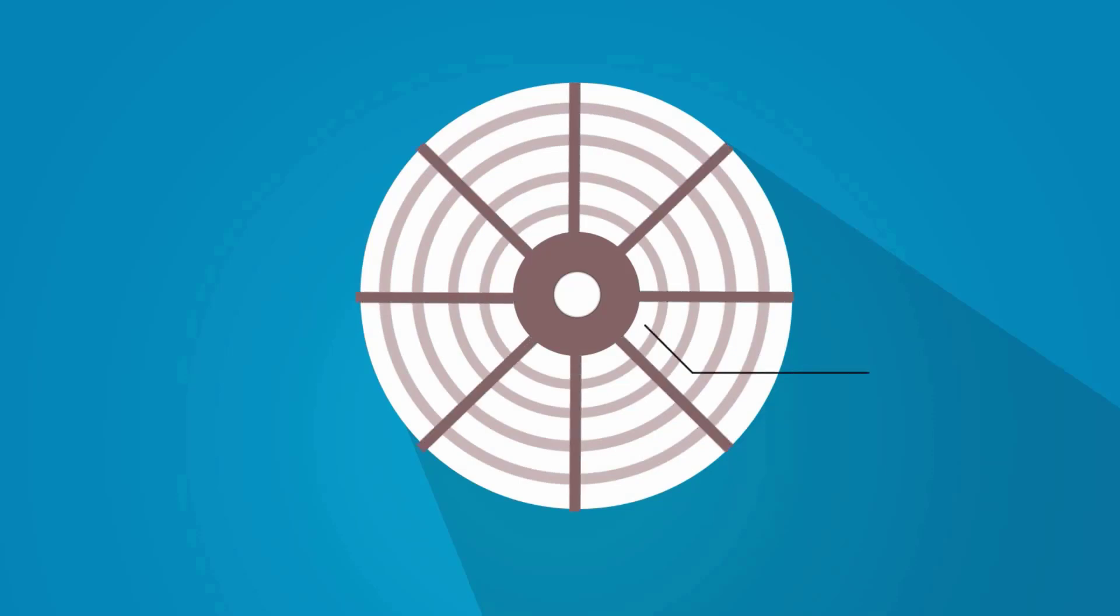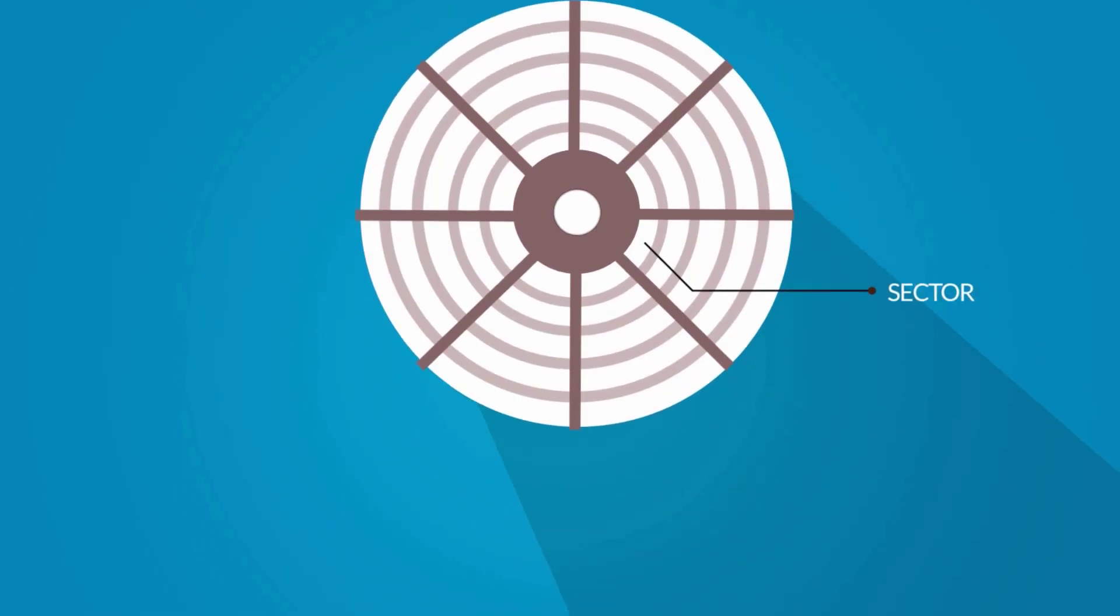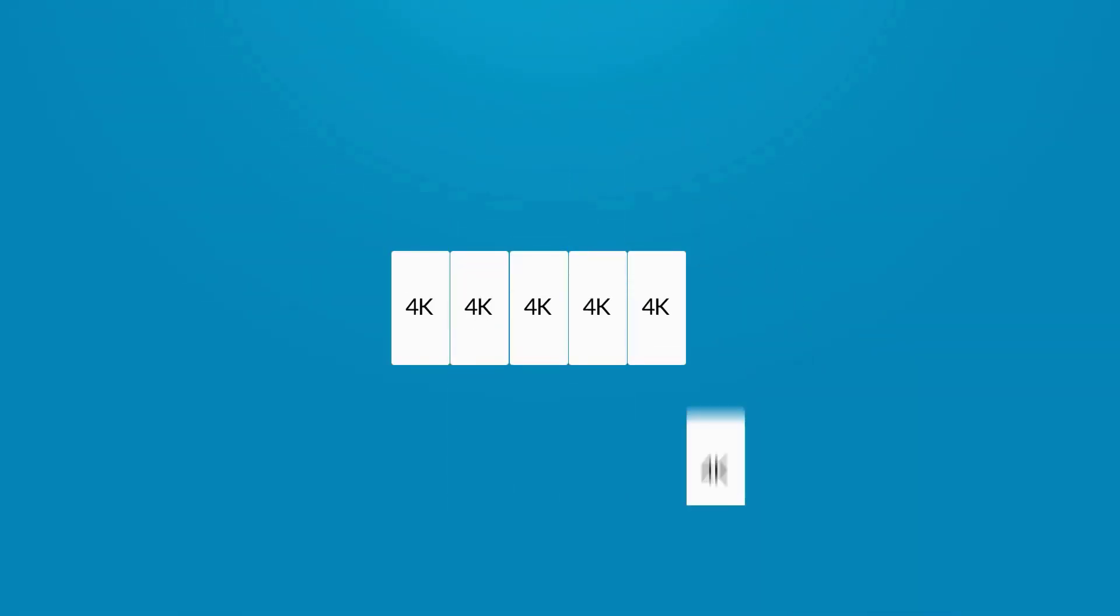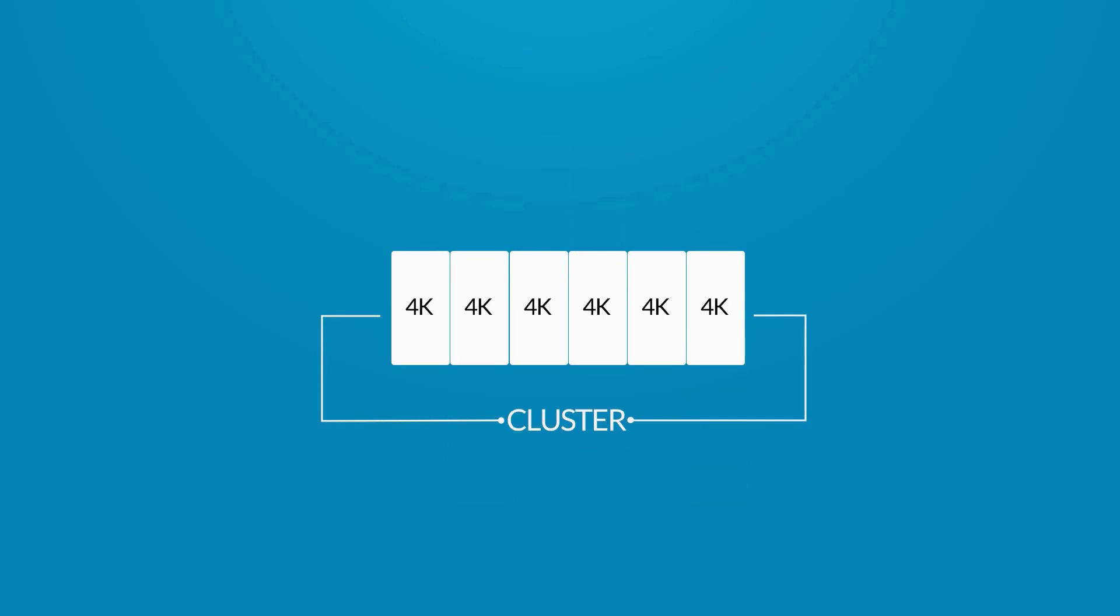A sector is the smallest physical storage unit on the disk, while a cluster is a group of sectors that are connected with each other and work closely as a unit that can be allocated to hold a file.